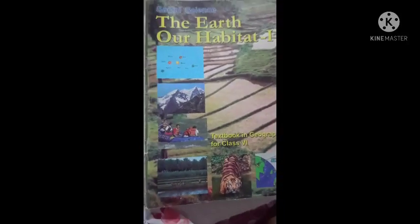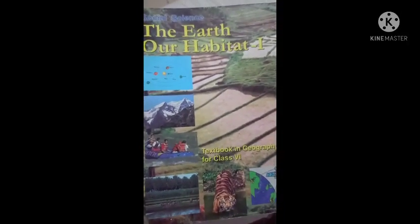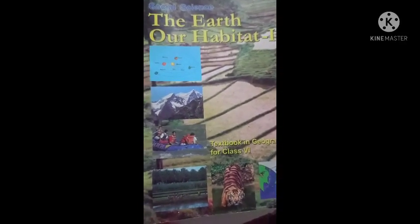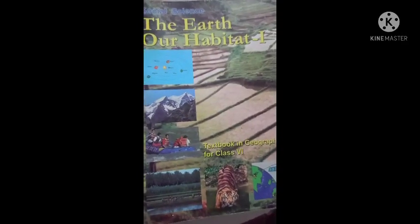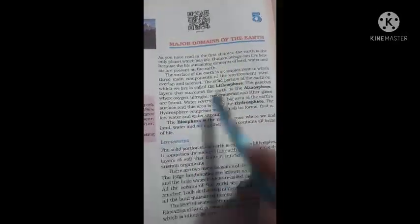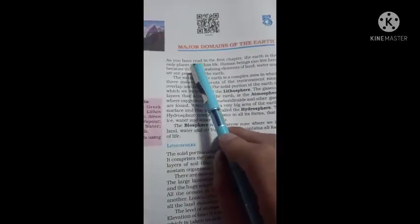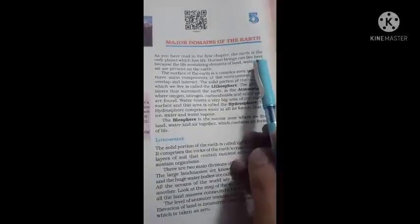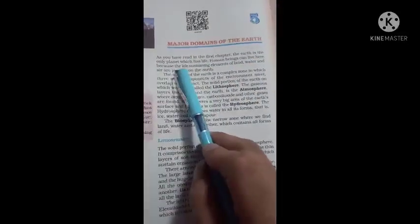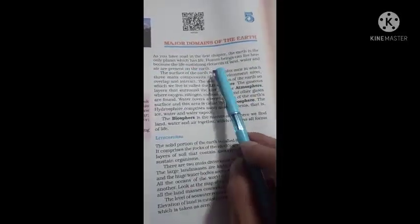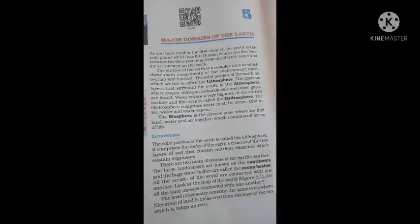Hello students, hope you are all well. I am your SST teacher and this is your SST geography book, 'The Earth Our Habitat' Part 1, textbook in geography for class sixth. Today we are going to read our fifth chapter: Major Domains of the Earth. As you have read in the first chapter, the earth is the only planet which has life. Human beings can live here because the life-sustaining elements of land, water, and air are present on the earth.